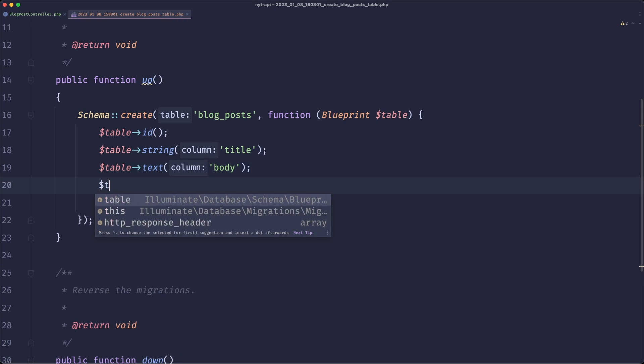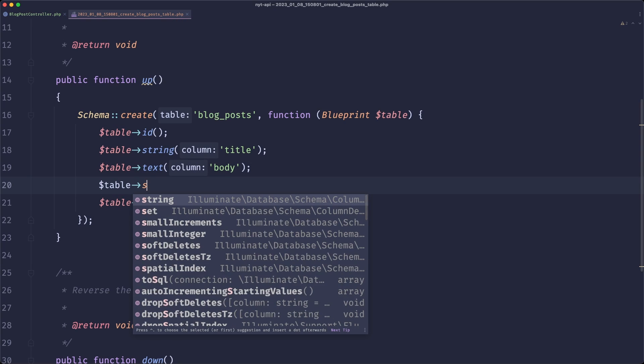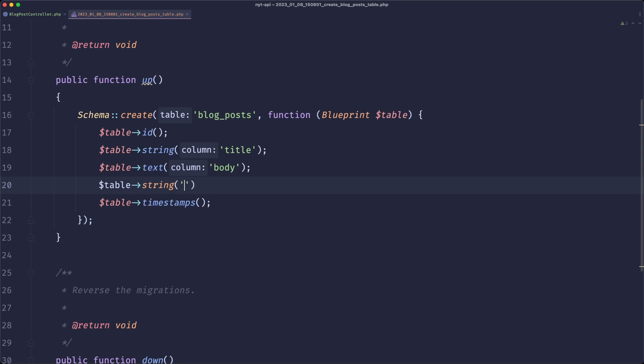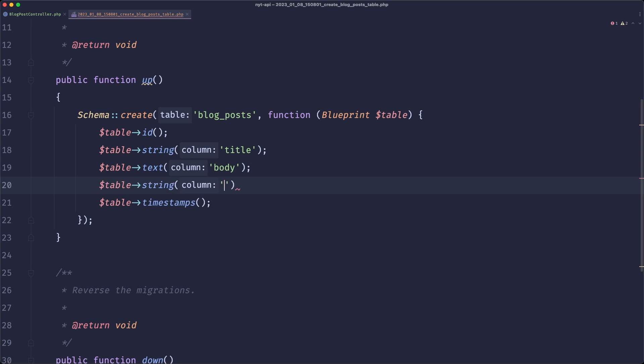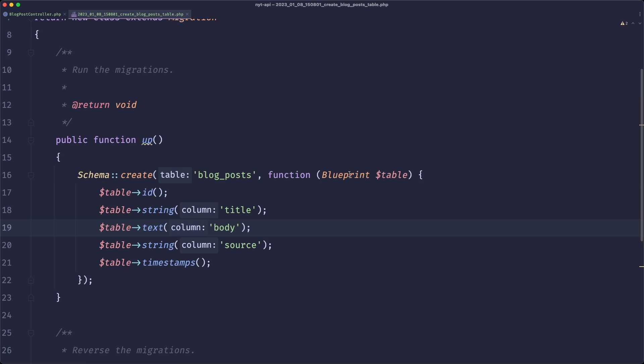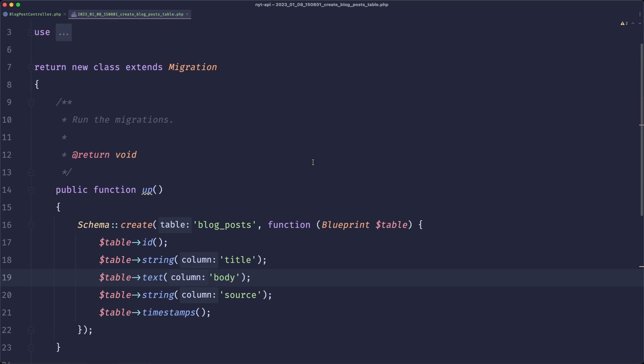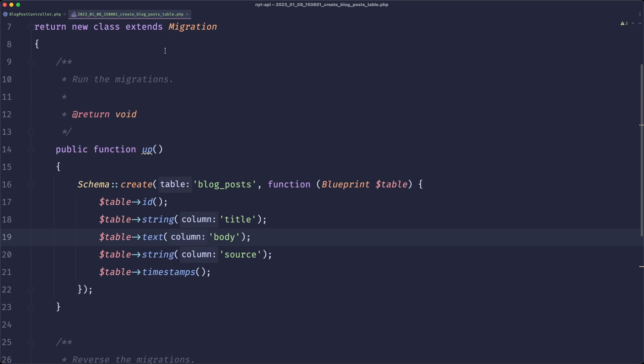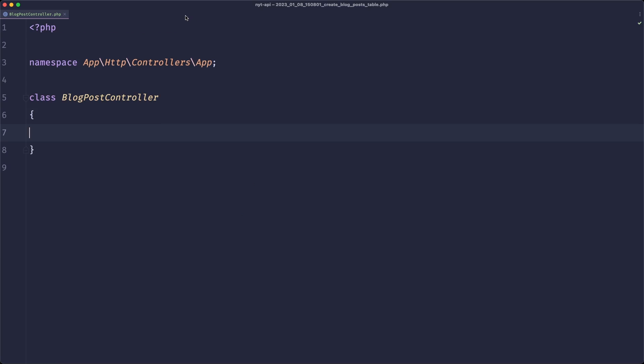and it will have a body. Maybe let's also create, I will use a string for simplicity. Normally I would use an enum and a tiny integer, but to make it simple let's just use string. It will contain a source, so where the blog post originated from.